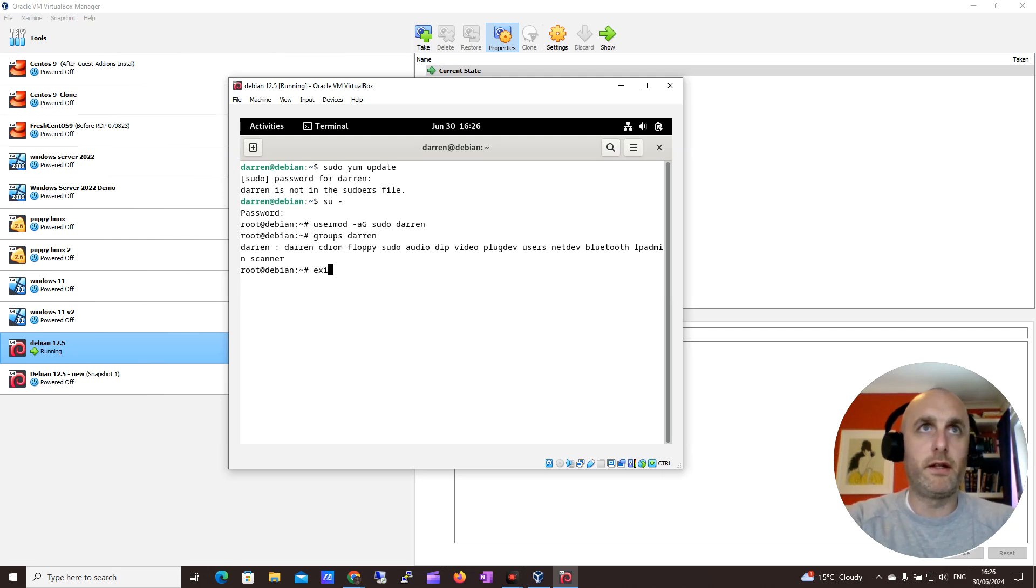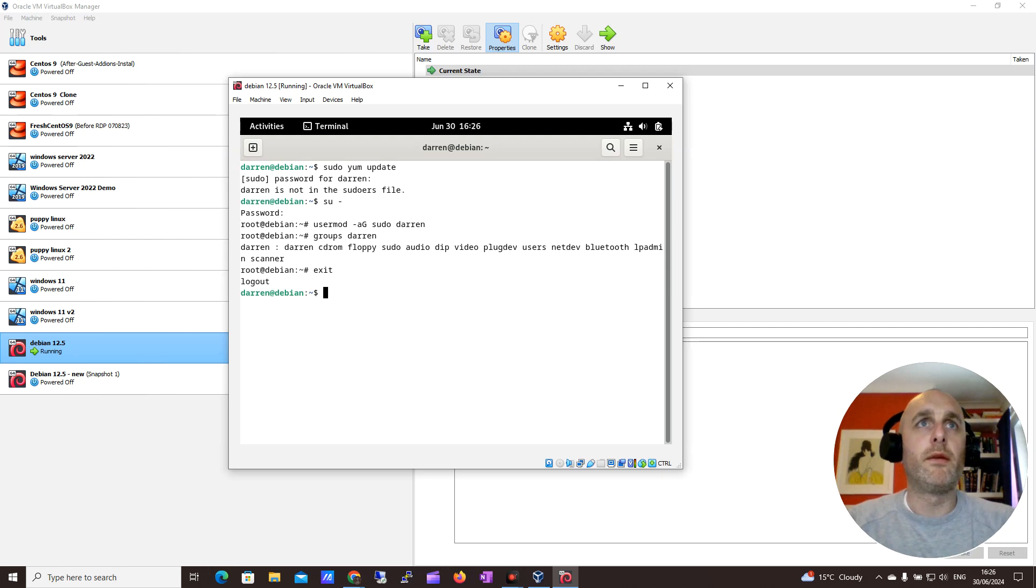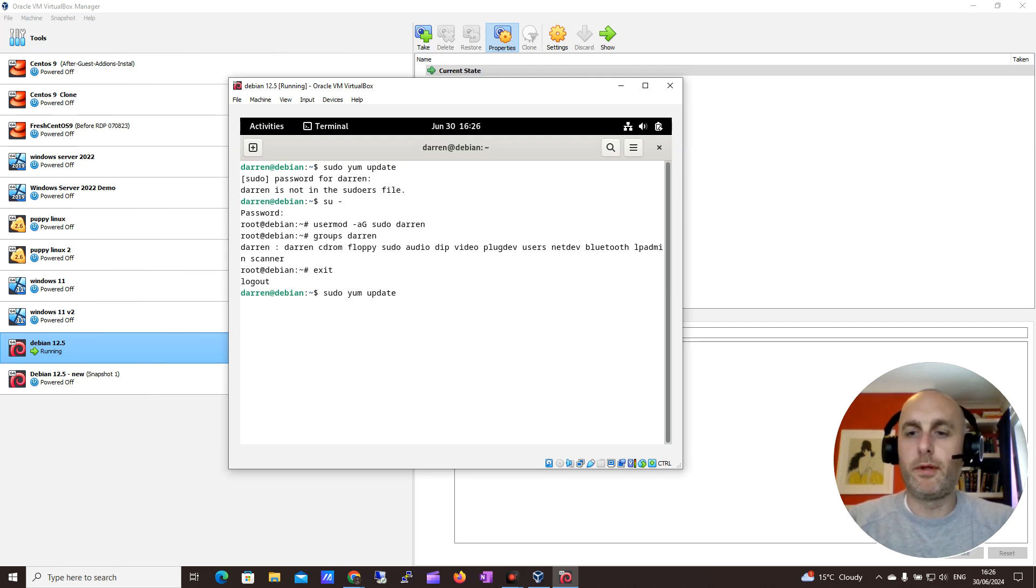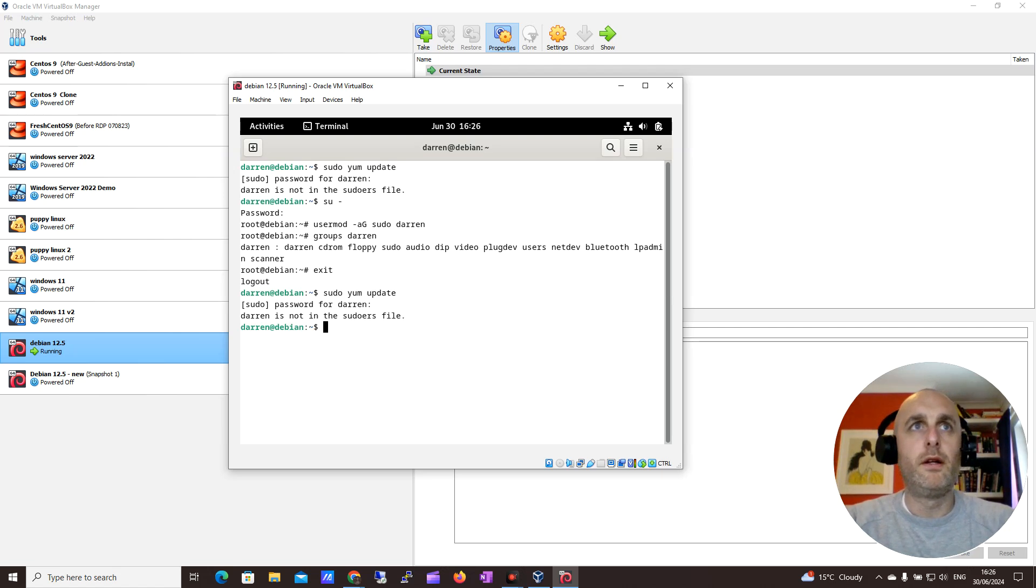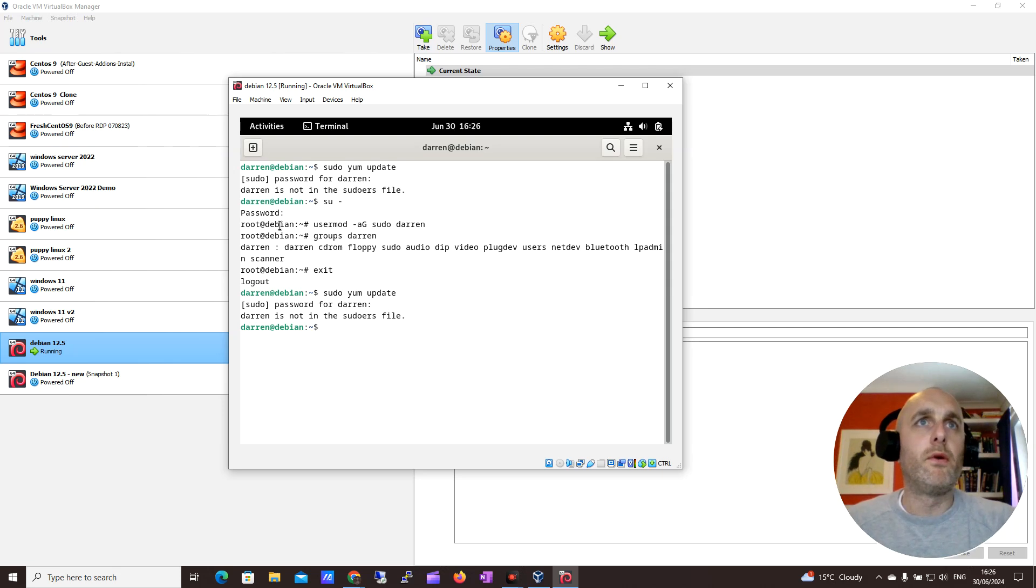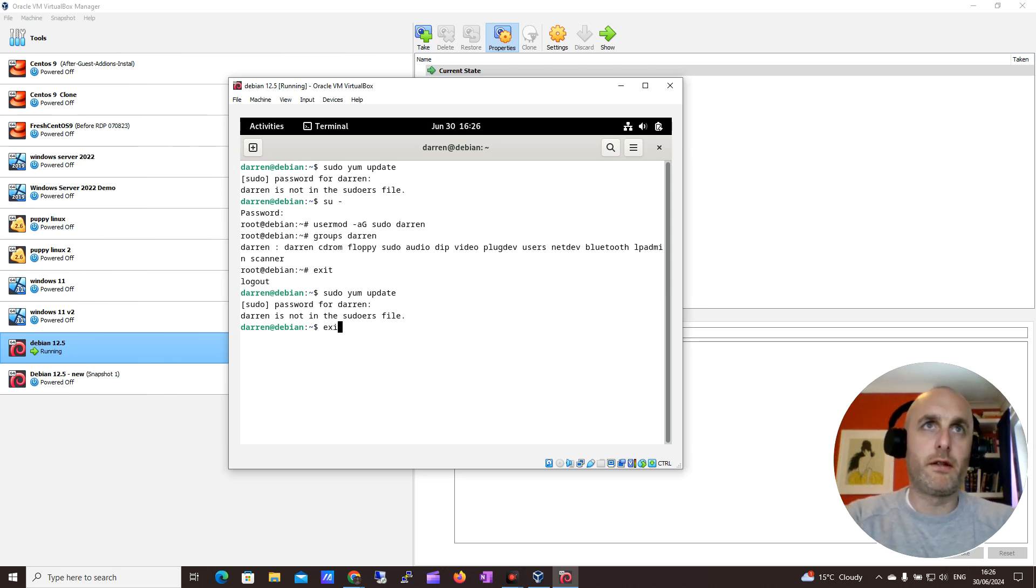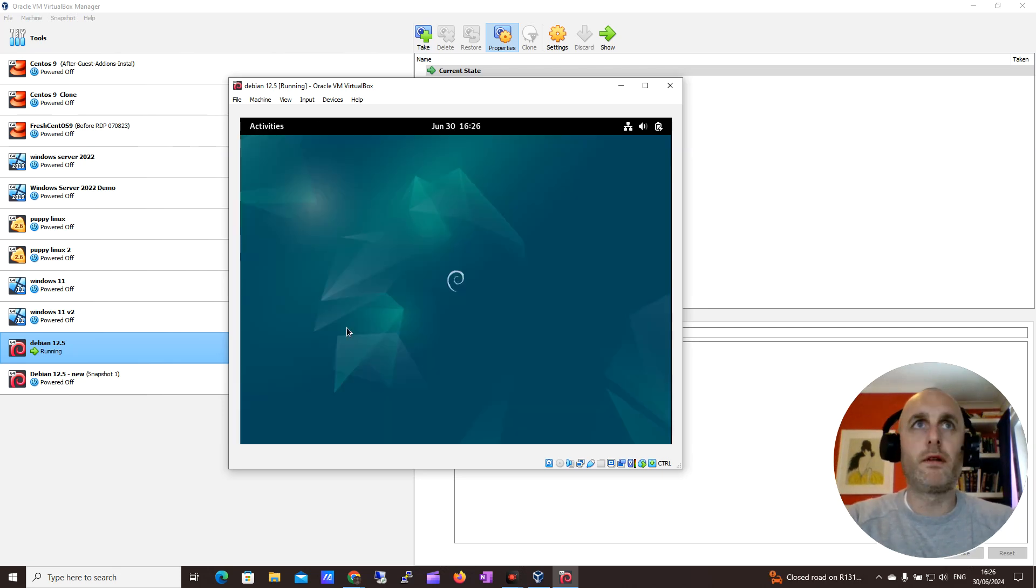So let me just exit out of root. And then let me just see if I can run that sudo apt update now. It's still not working. So what I think I need to do, I think I actually need to exit the terminal. So let me try that.